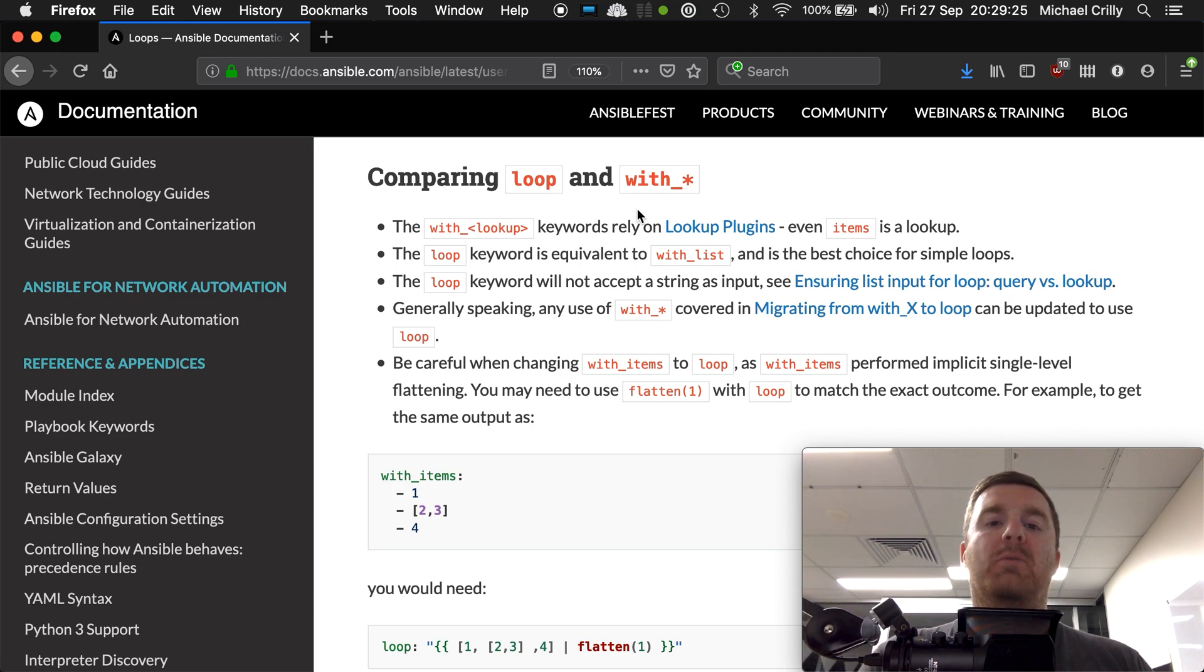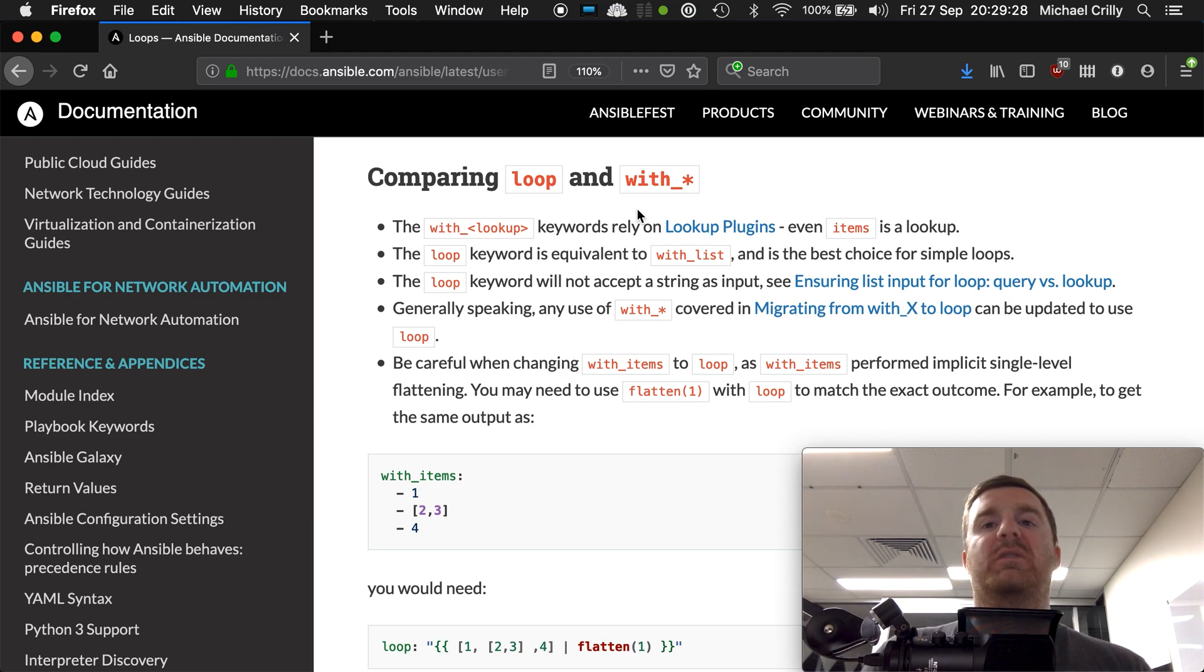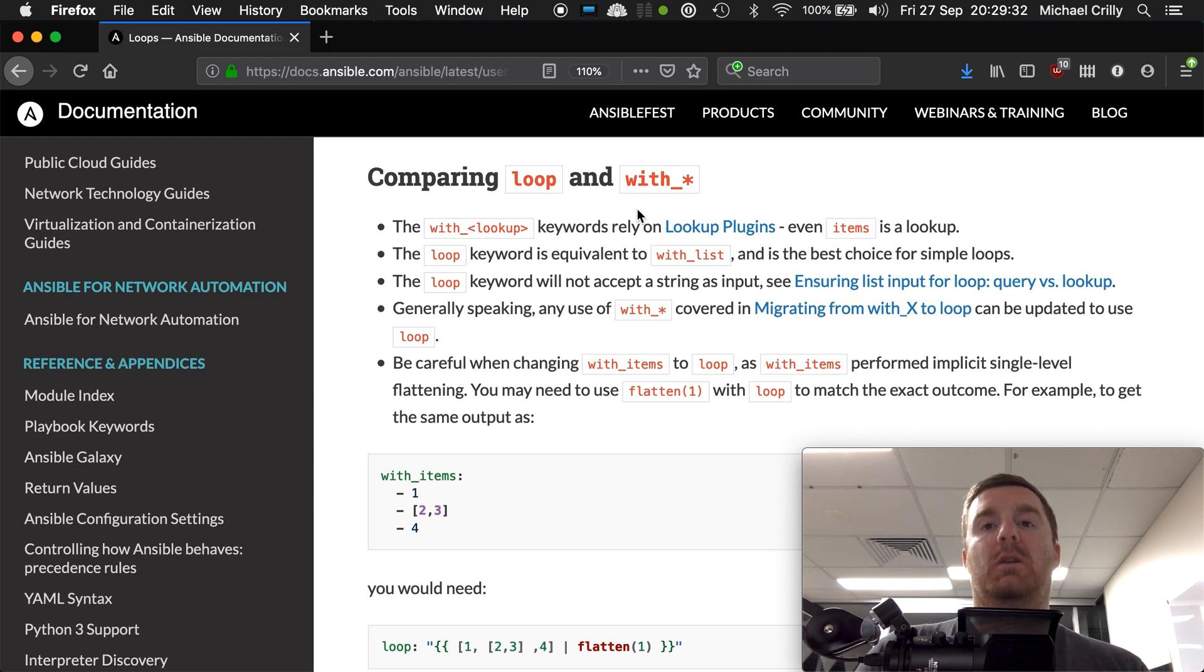But one of the key things you will do when writing more advanced playbooks is you will loop over values.